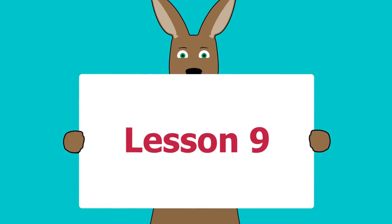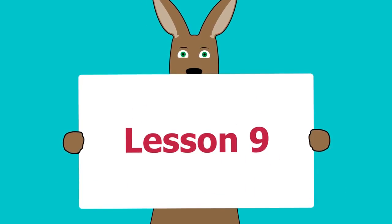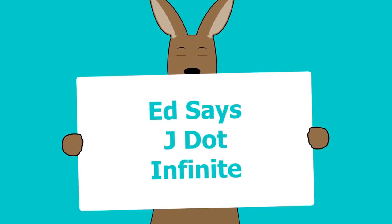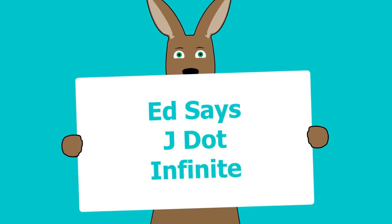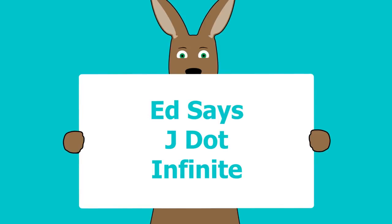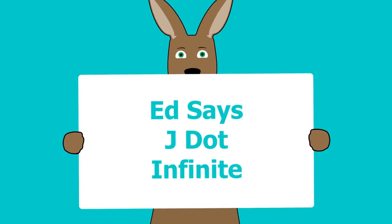The next three glyphs are called Ed Says, J-dot, and Infinite.